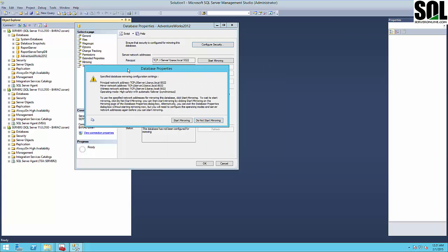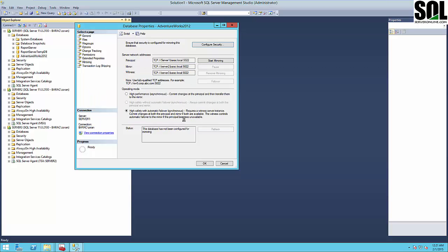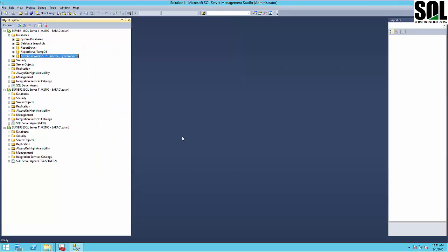We have a question now: do you want to start mirroring now or not? We'll start mirroring immediately. As you can see, the status shows synchronizing and then already synchronized.